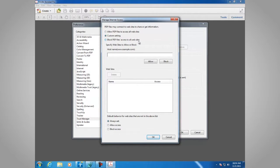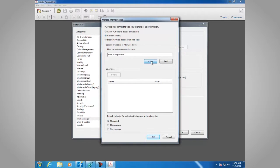In this particular example, we are going to add a website. We're going to take the one given for hostname here — www.example.com — and we're going to allow it. It's set to always allow.